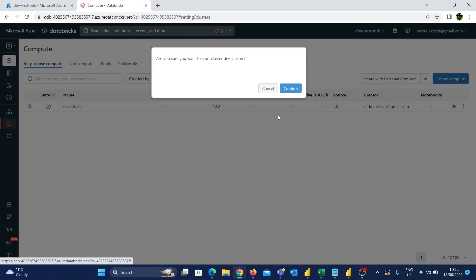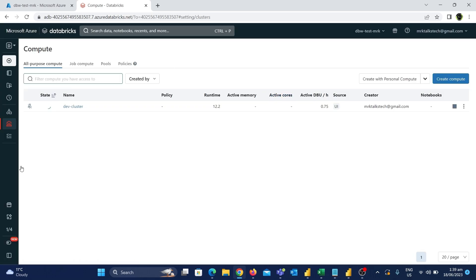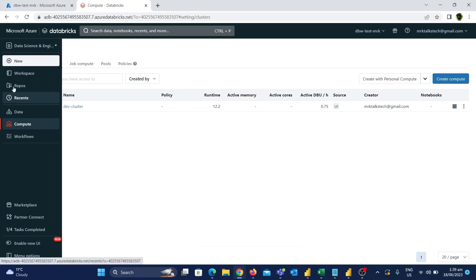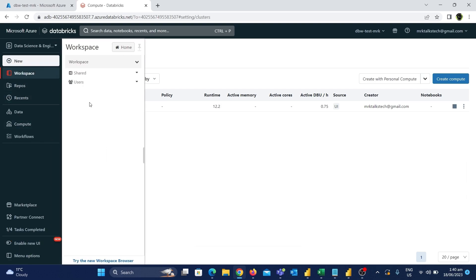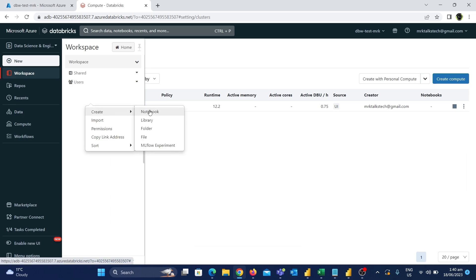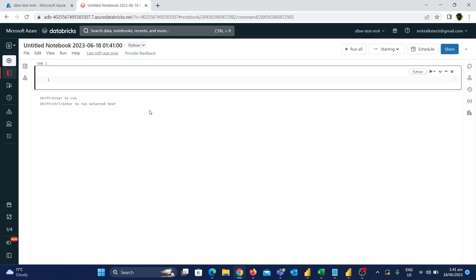Let's start the cluster so that it can be used to run code in notebooks. The cluster is now getting started. In the meantime, let's create a new notebook. On the left side there is an option called Workspace — let's click on it. Right-click on the white space and click on 'Create a Notebook'. Now we have created a notebook.